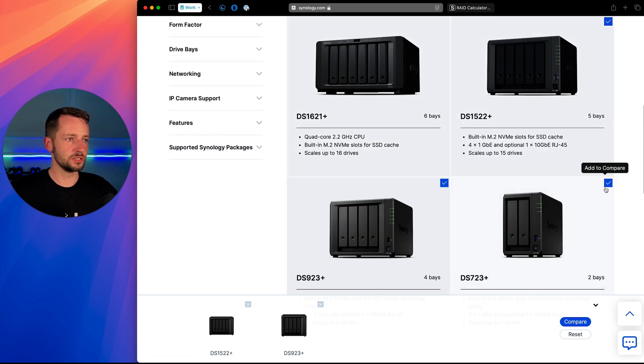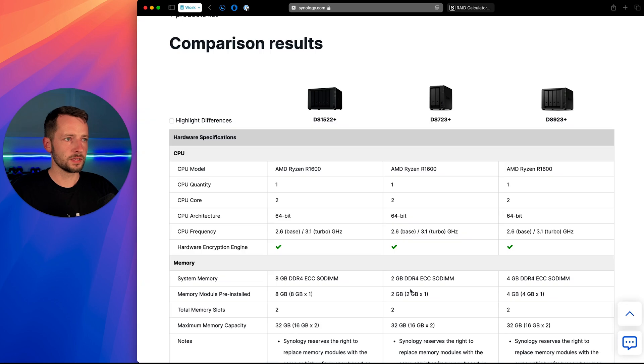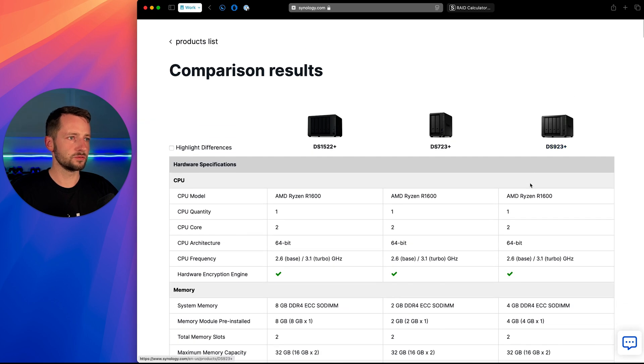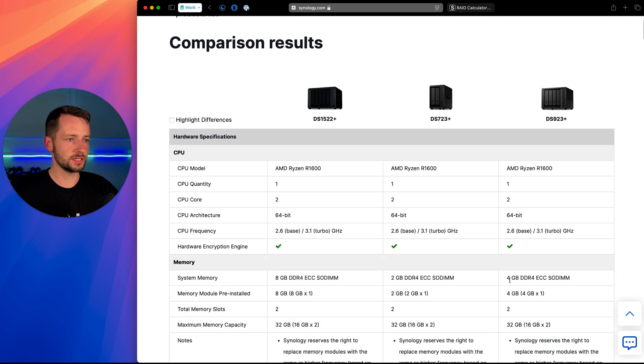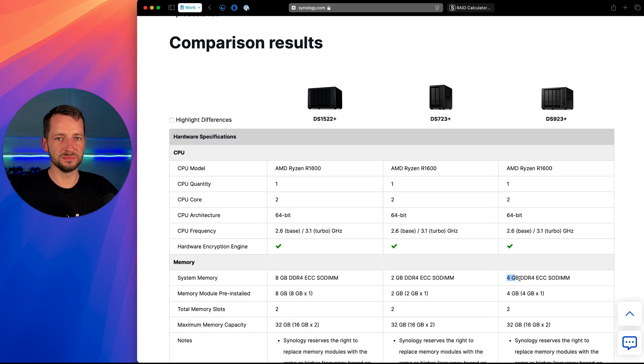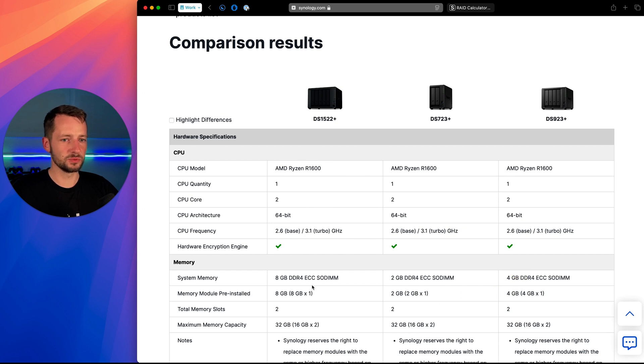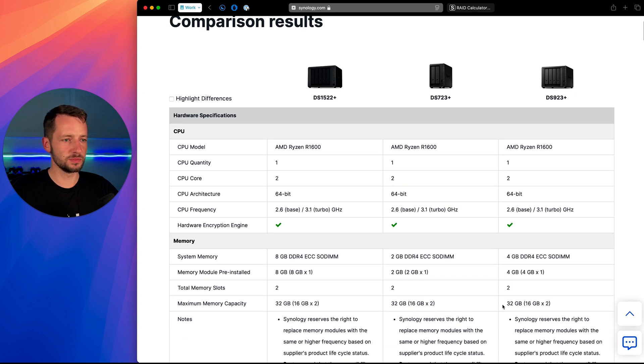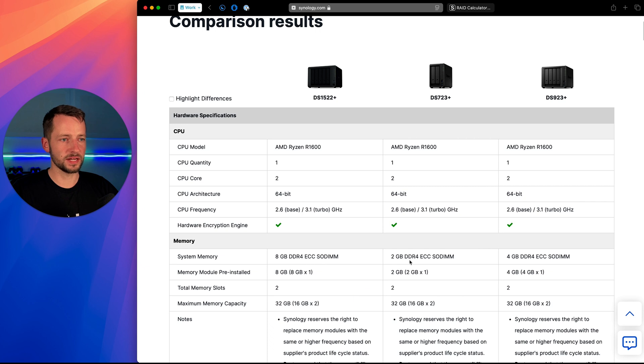But I mean, this is what you can do here, right? So select the ones you're looking at, click compare. And you'll see here the 923 plus, it comes with four gigs RAM built in, not built in meaning already installed, ready to go, but it's also upgradable and it tells you the max capacity.